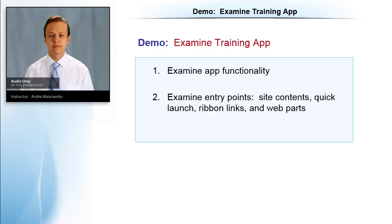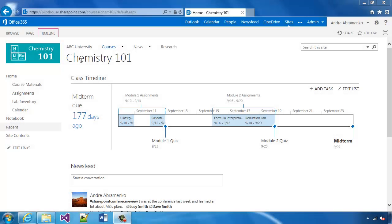Before we go into the technical details of the app that we'll be building, we're going to examine it. The app is used for training, so we'll examine the app functionality and examine the entry points from SharePoint into the app itself. We'll take a look at site contents, quick launch, ribbon links, and web parts or app parts. Let's go into this demo. We'll start in Chemistry 101 site.